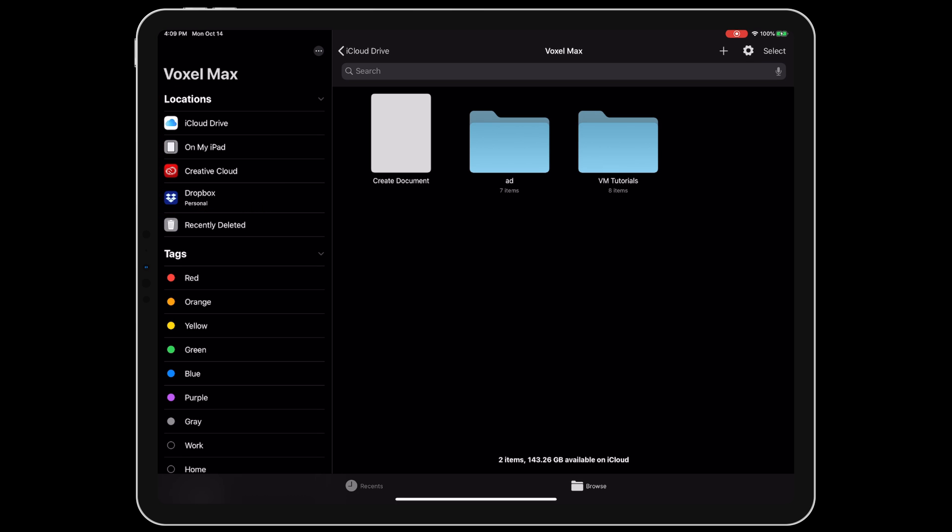It's set up to automatically sync your saved files, so you can edit from your phone on the bus, then jump right over to your iPad in a cafe. Voxelmax also saves your complete file history, so you never run out of undos, even after restarting the app or switching devices.